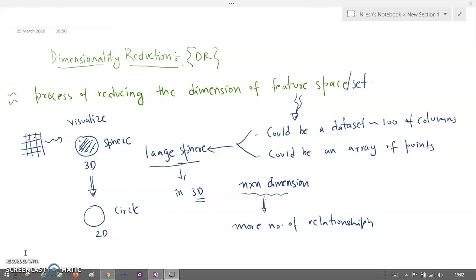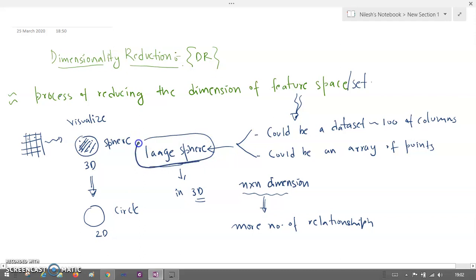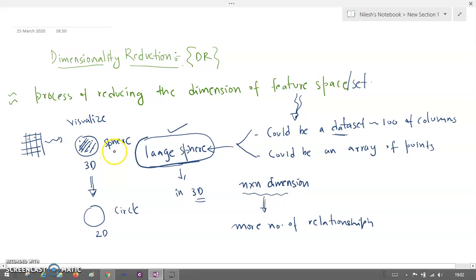So what do you mean by feature space? Basically, feature space is a dataset consisting of a hundred rows and a hundred columns, or it could be any data points — anything which is there in the dataset. I can represent this dataset in a larger space, in the form of a sphere. If I'm using this hundred rows and hundred columns with the help of a 3D structure as a large sphere, then DR is going to reduce the dimension from this sphere so that the sphere is converted into a circle — reducing from higher dimension to lower dimensions.